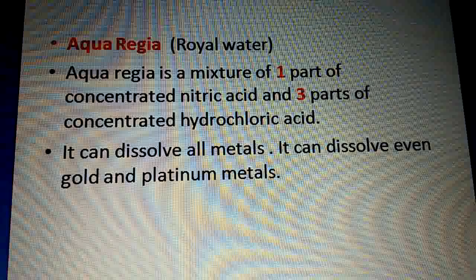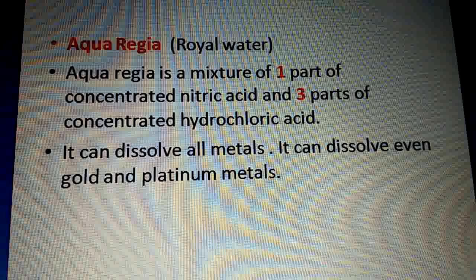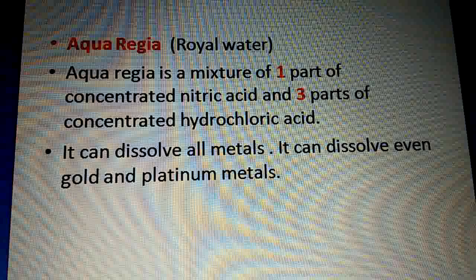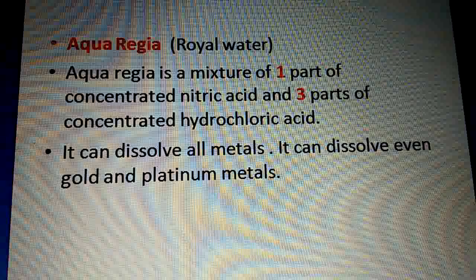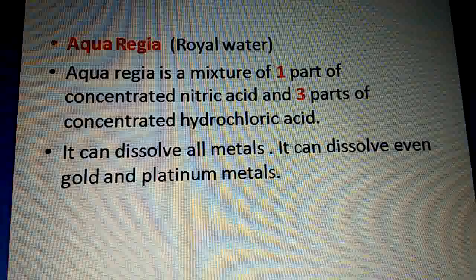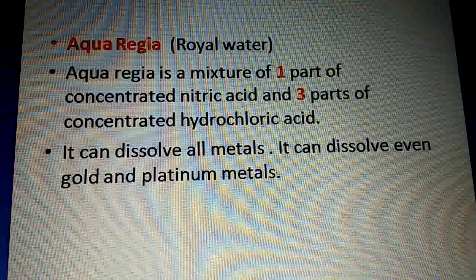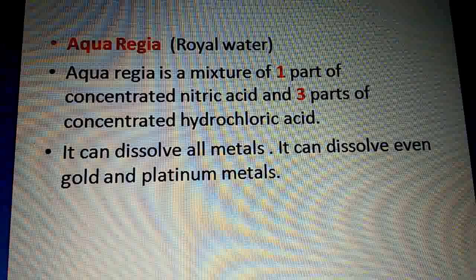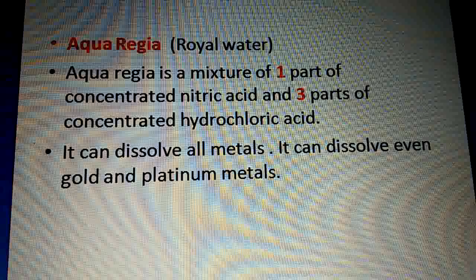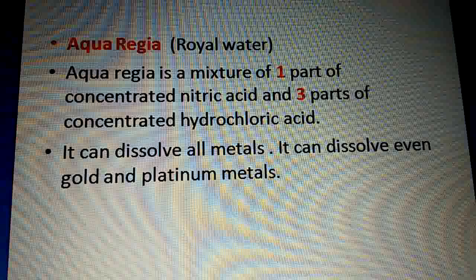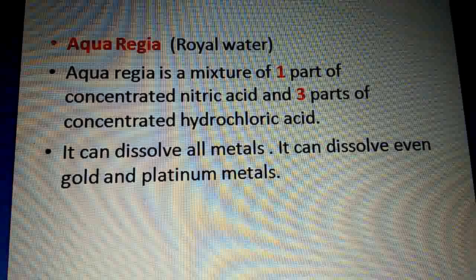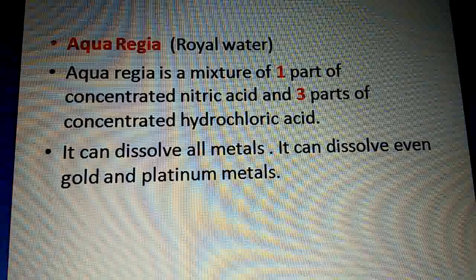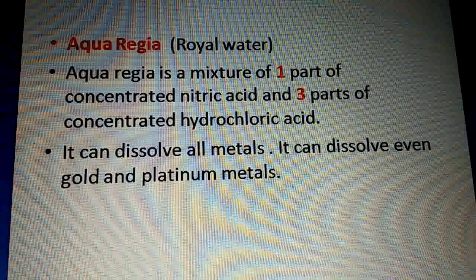To summarize today's lecture on chemical properties of metals: metals react with oxygen to form metal oxides; metals react with water to form metal hydroxides; metals react with salt solutions and displacement reactions occur. We covered up to aqua regia today. In the next lecture we will discuss chemical properties of non-metals. Stay safe, stay blessed.